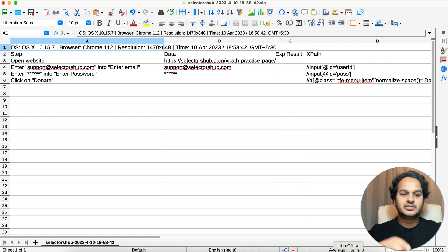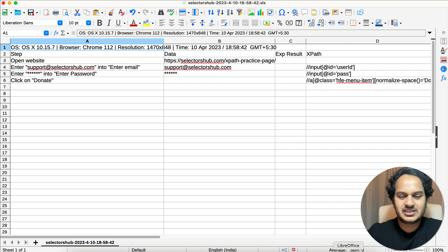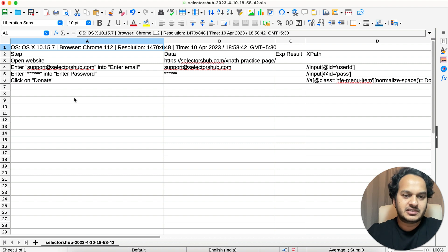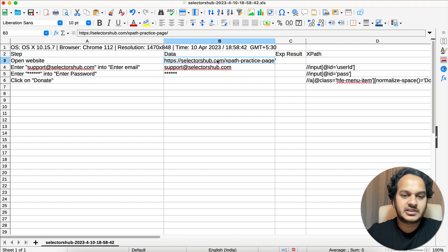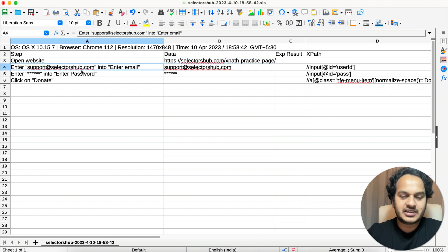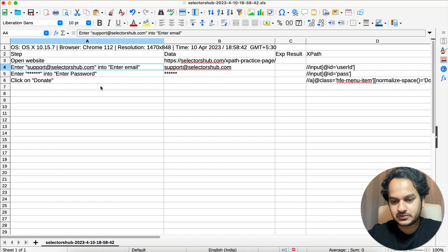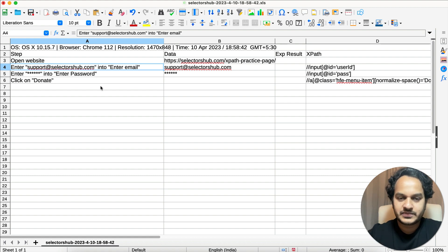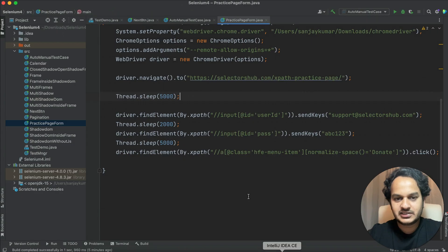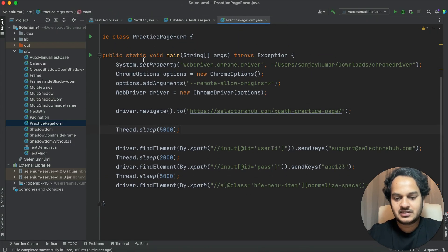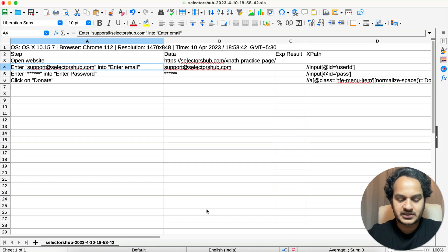So suppose this is the test case we have - generally we have such a test case where we open a URL, then enter something on a particular field like enter email, then password, and then click on some element. So this is the test case, and we have written an automation script for this test case. We have essentially automated this test case using this script.